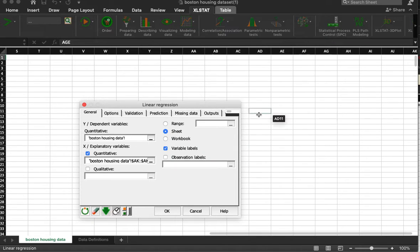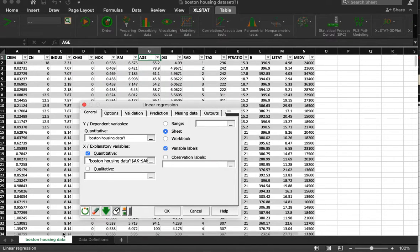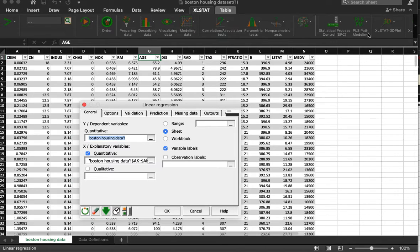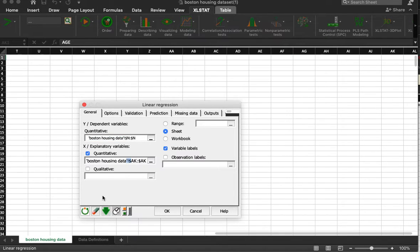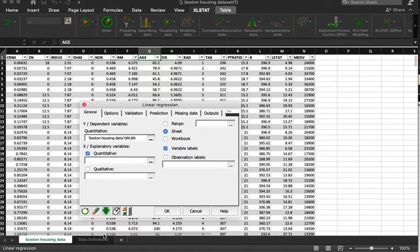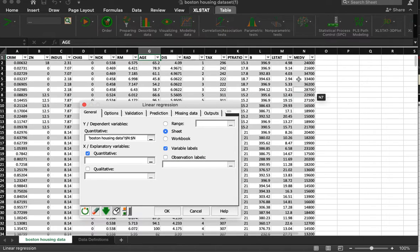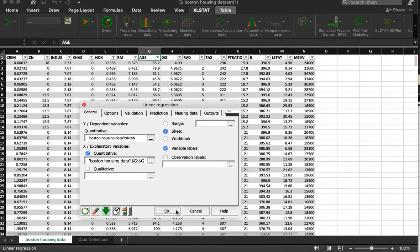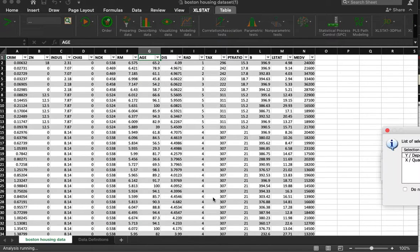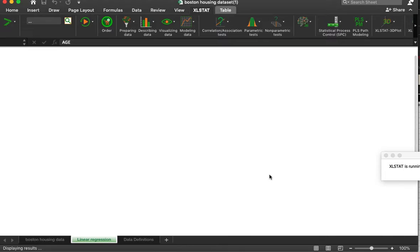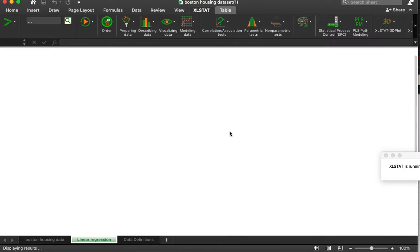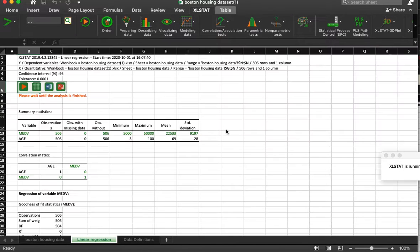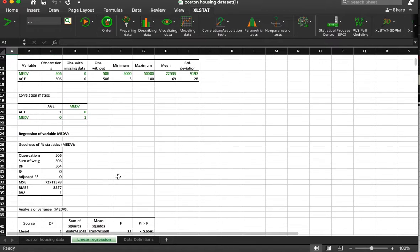Let me zoom over here. My dependent variable is here. My independent variable, so the tool I'm going to use to try and predict price is age. I have labels. All right, so it's done.